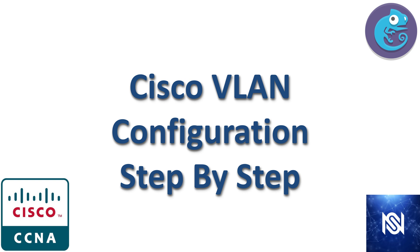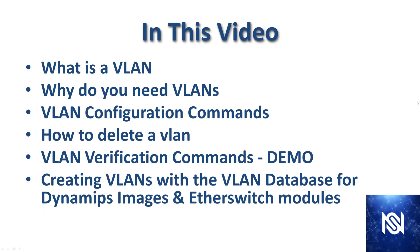Welcome. In this video, we're going to go through Cisco VLAN configuration step-by-step. Before we get started, this is just one video in a much longer series called GNS3 Labs for CCNA. So if the rest of that content interests you, please subscribe and check out those videos as well.